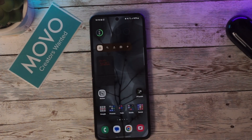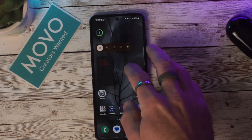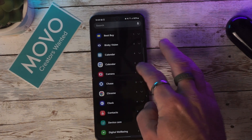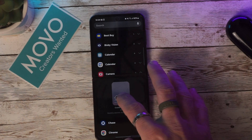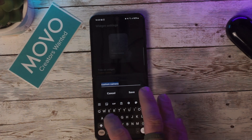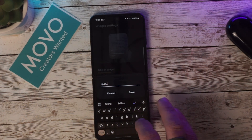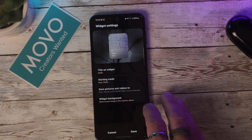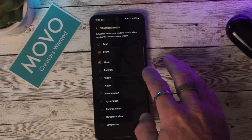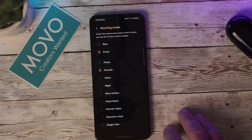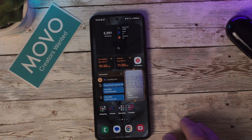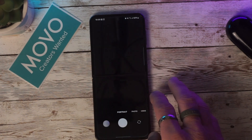A new camera widget has been added to the home screen, allowing you to set the type of shooting mode. Just press and hold down on the home screen, select the camera widget, and add it. You can change the title on the widget to something custom and change the shooting mode so each time you click the shortcut it opens in that mode. You can also change the background to the most recent or customize it — once done, click save. You can have multiple widgets on your home screen for different modes.